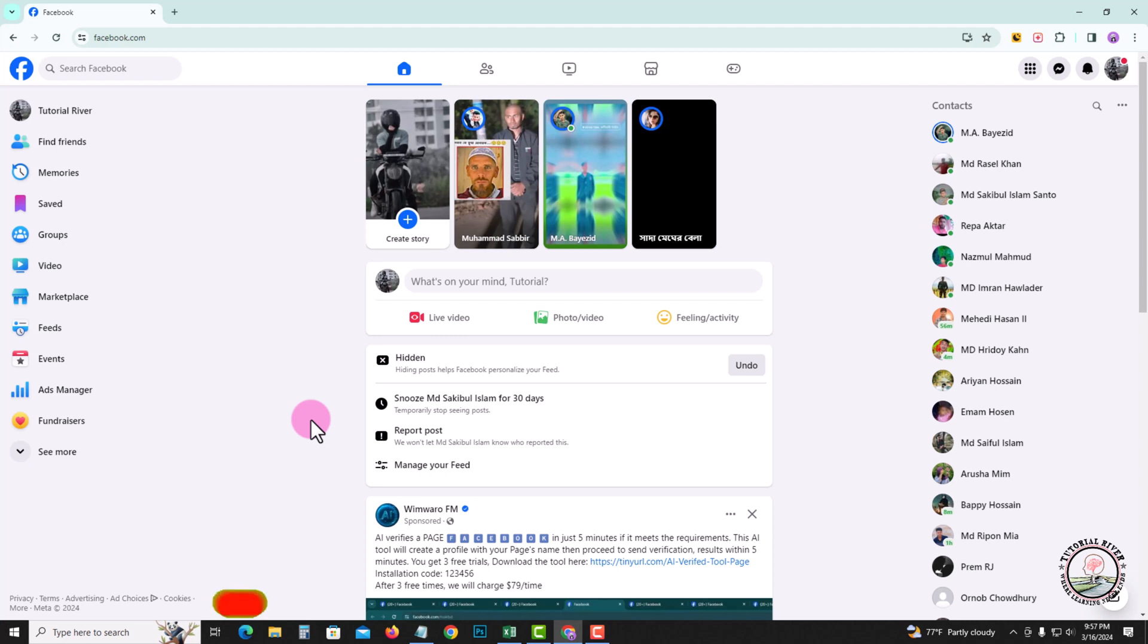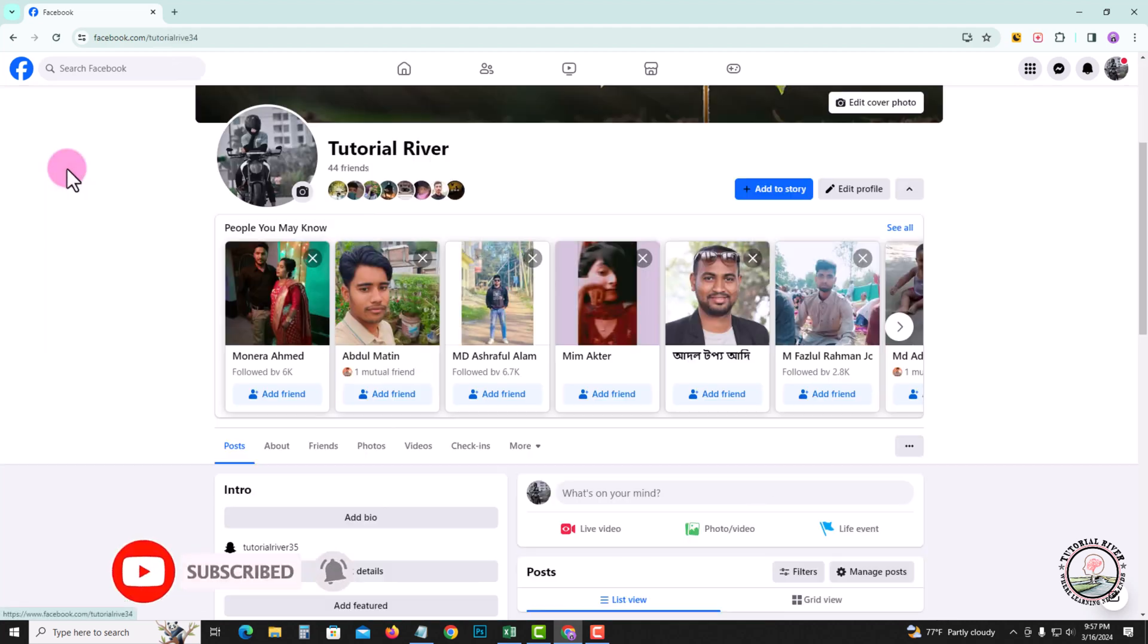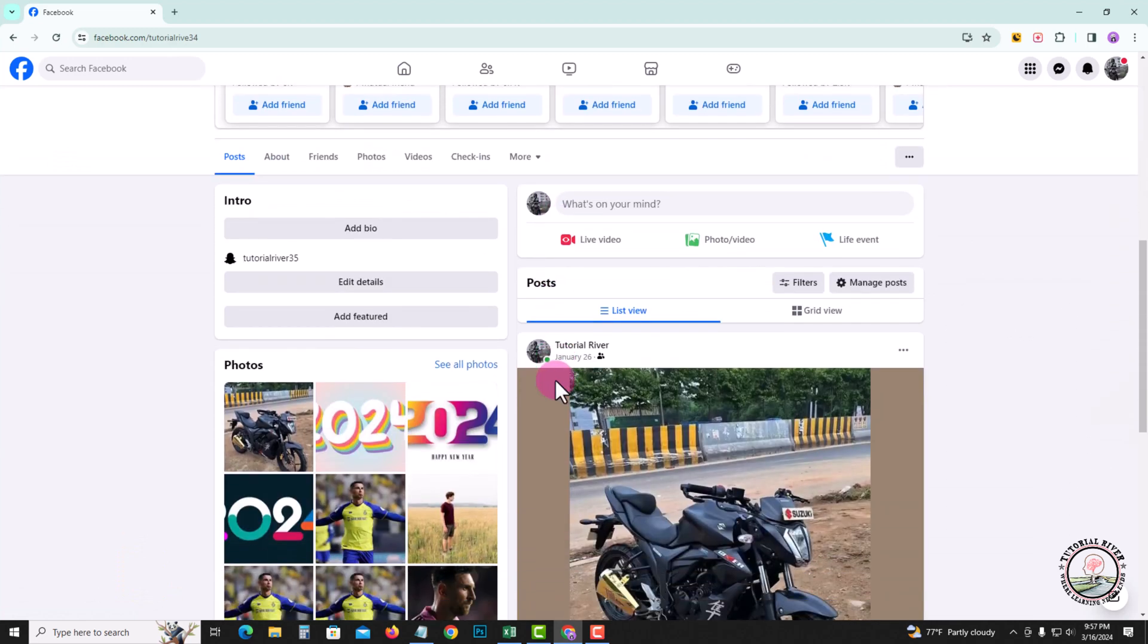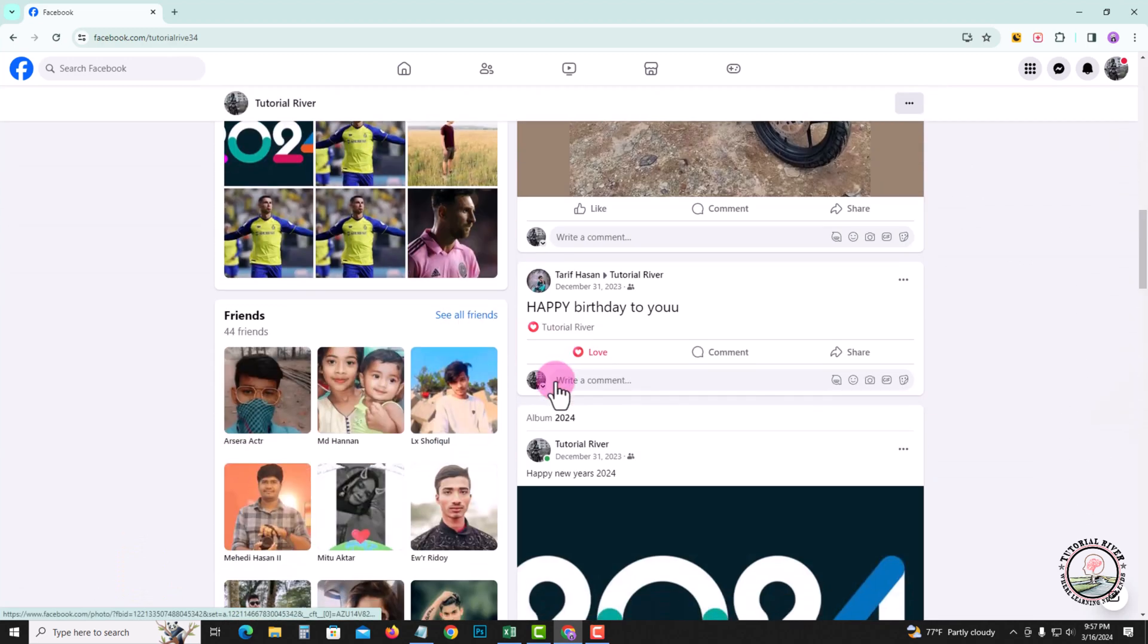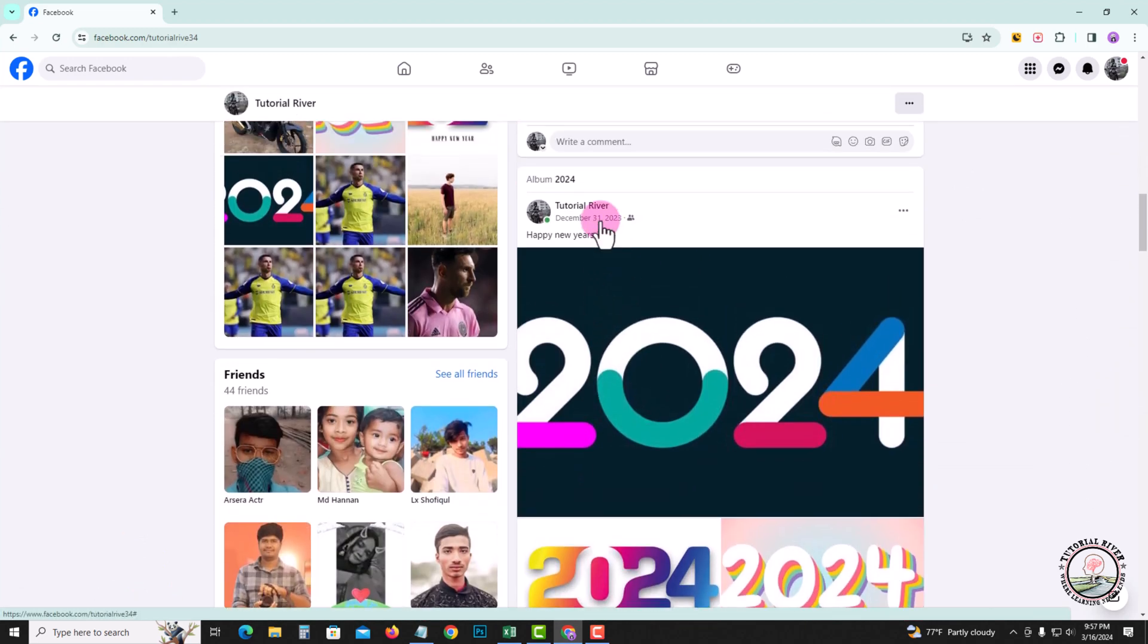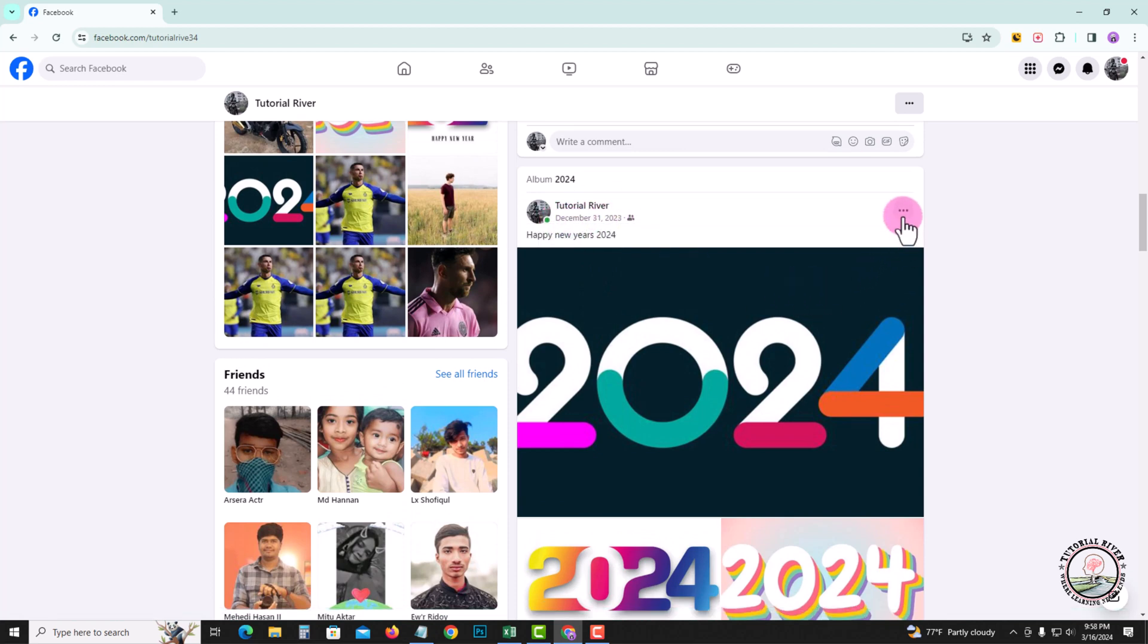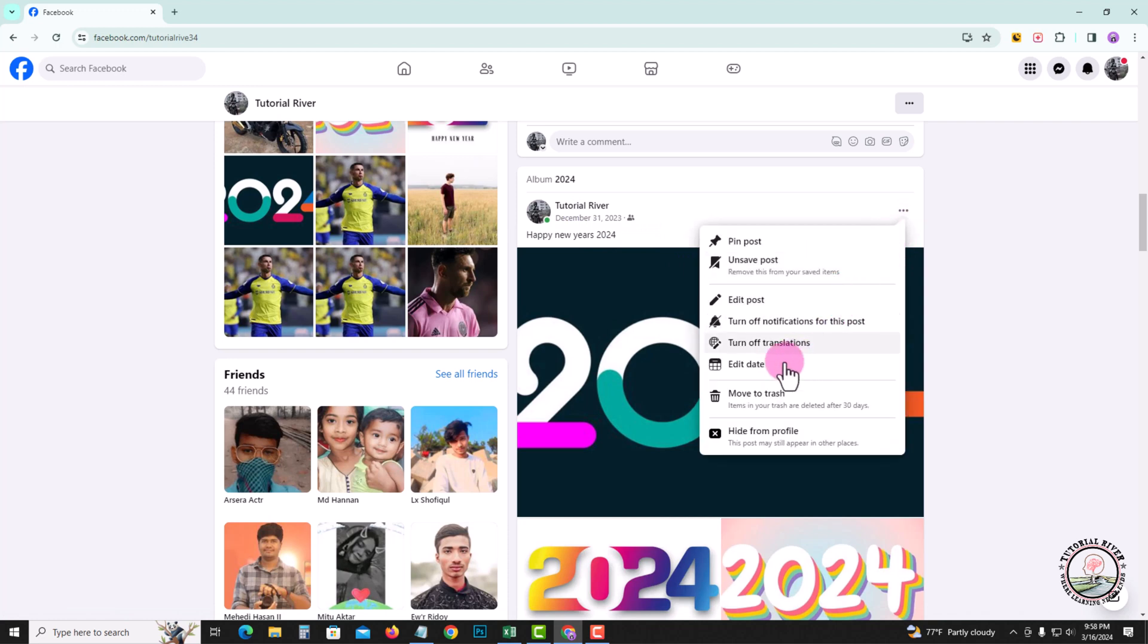So let's get started. Look at the left corner and tap on your profile. First of all, select a post. Now I'm selecting this post. Follow my post date. Tap onto the three dots and go to edit date.